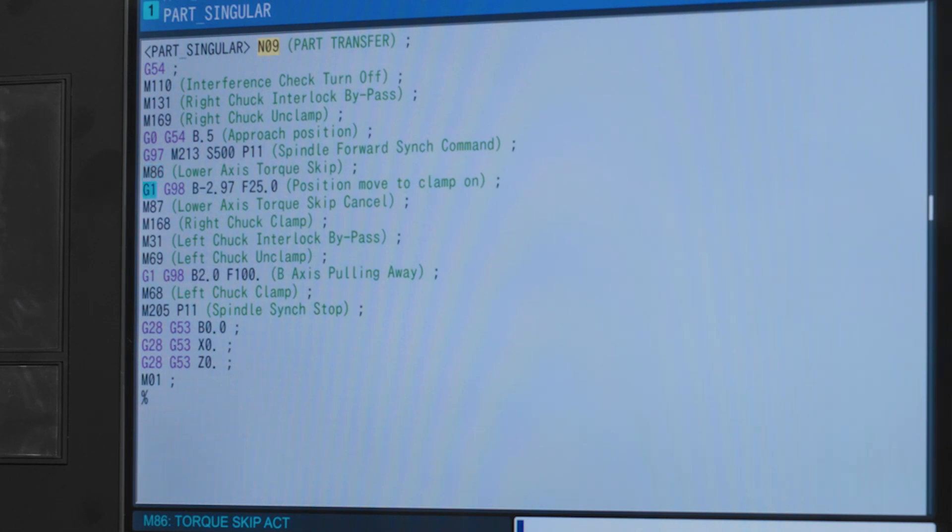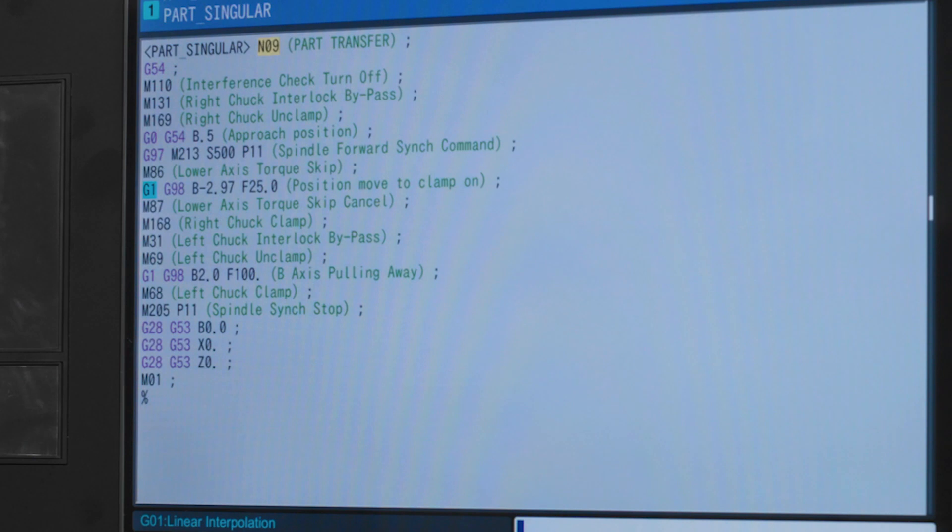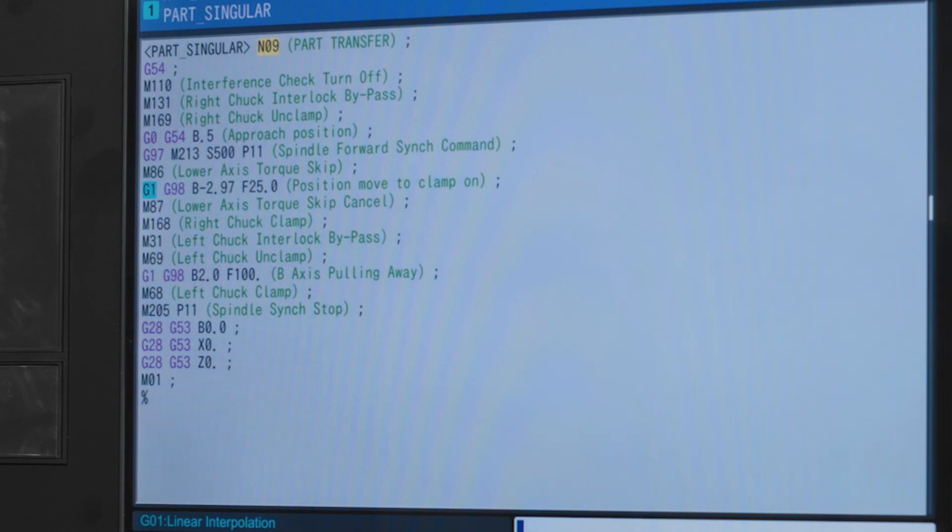For this next line this is our feed move in inches per minute to move the B axis into our predetermined position that we found earlier in the video. If you remember that B position was B negative 2.97 and this is where we need to use that to maximize our hold on the part.